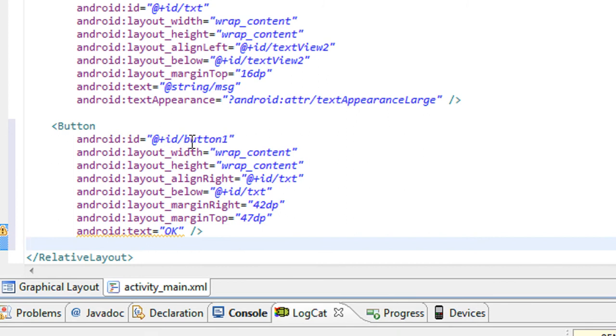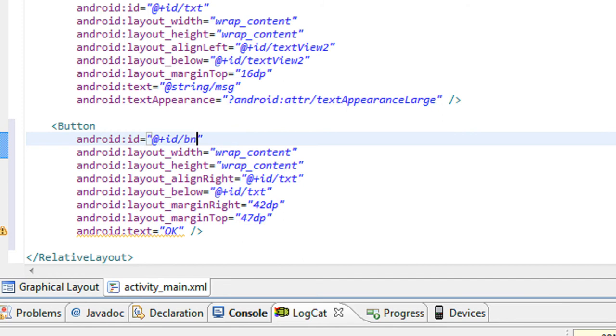Here is the ID for the button. It is button1, I just change it as BN. Now you can use, there are two options for setting an action listener for the button.